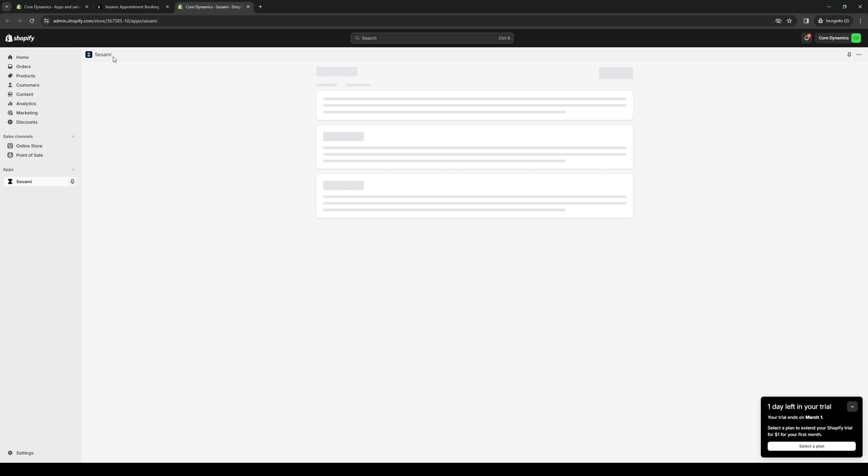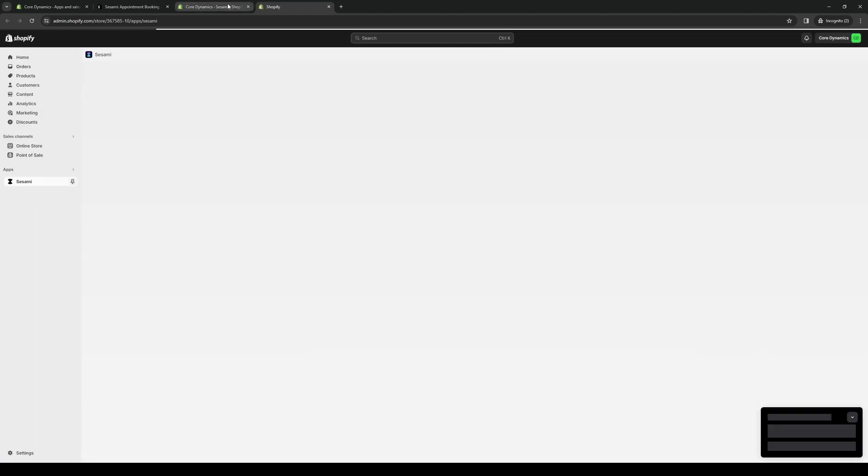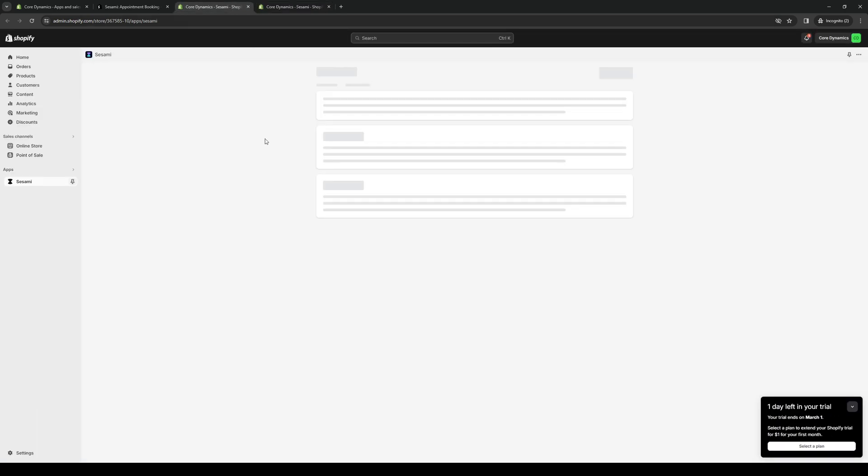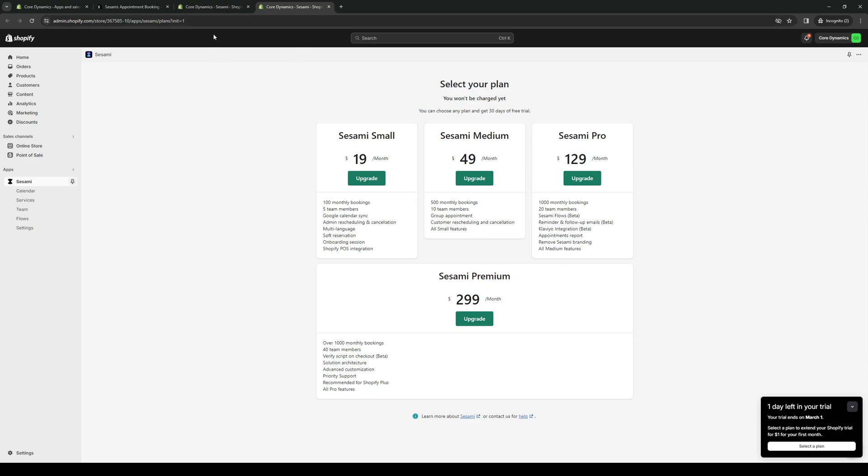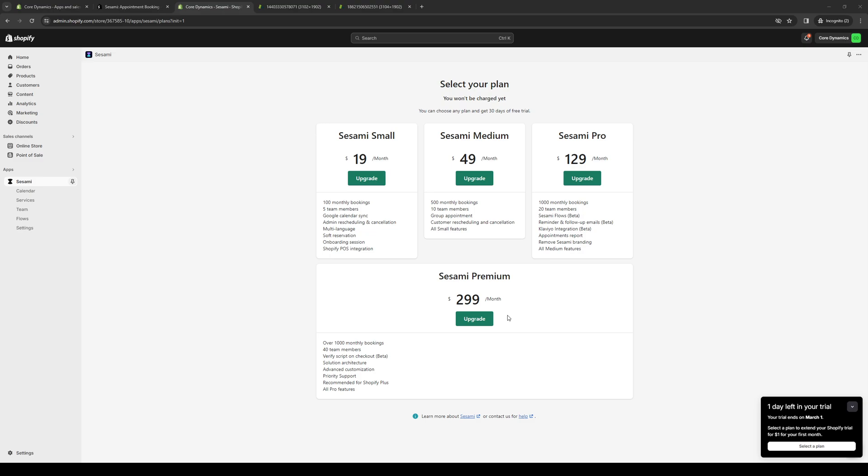Here we are. I just had to refresh the page. Right off the bat, you can see that Sesame will be charging for their services. Here it is: there's a small plan, medium plan, the pro plan, and the premium plan. Each comes with a different set of integrations and features. The pro would offer you integration with Klaviyo, which I believe is a project management tool, and so on and so forth.